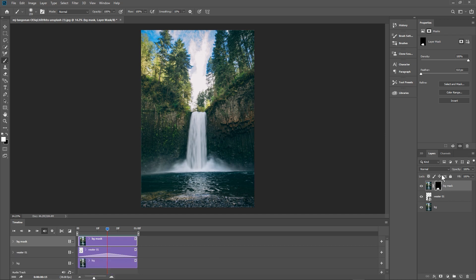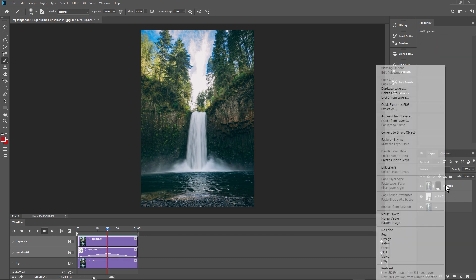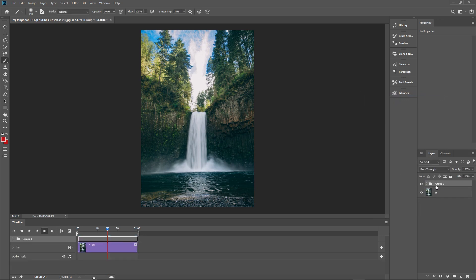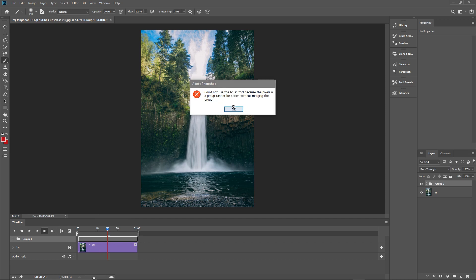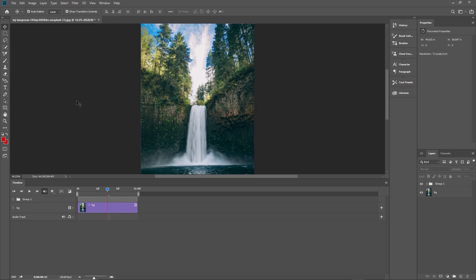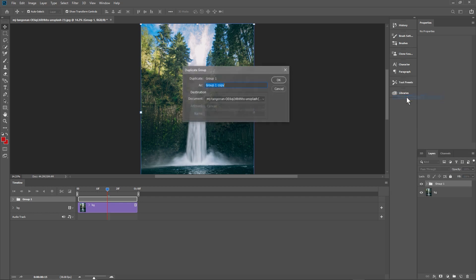Minimize the waterfall layer. Now select only the top two layers — click the top one, hold Shift, and click the one below. Right-click and choose 'Group from Layers', then click OK. This makes a group — you can expand it and see the same layers inside. We can now see two items on the timeline. Select the move tool as default.